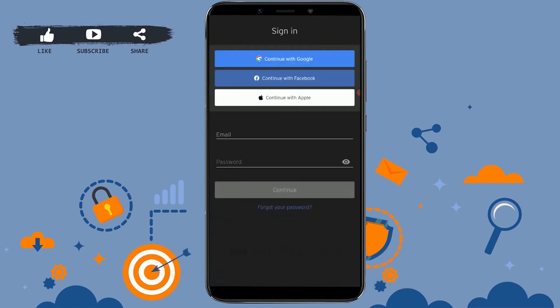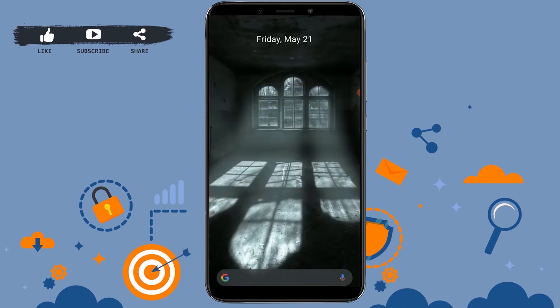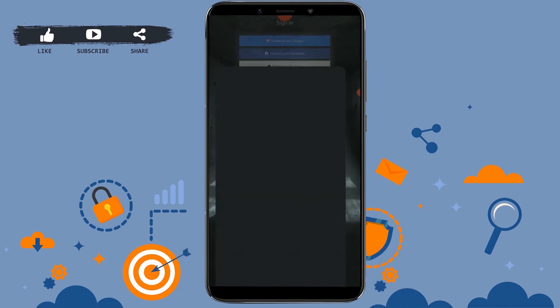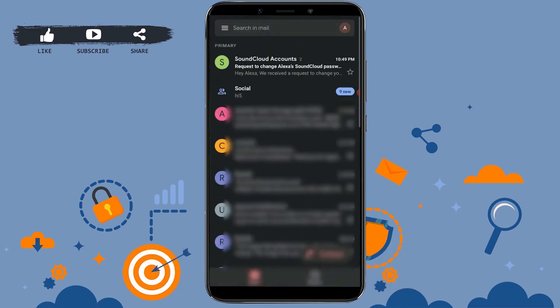Once you have provided the email address, tap on 'Send' and SoundCloud will send you a link for the password reset option. Now go to your mail and check for the email from SoundCloud.